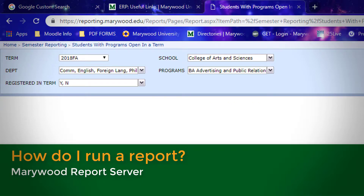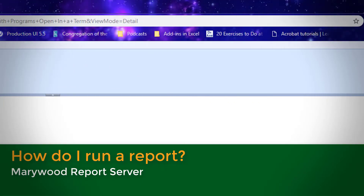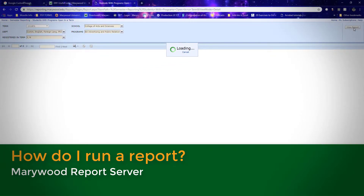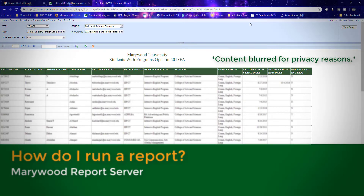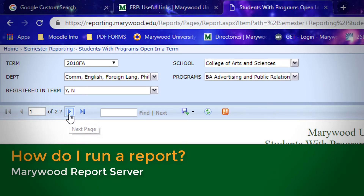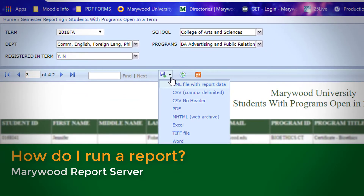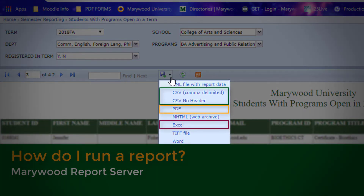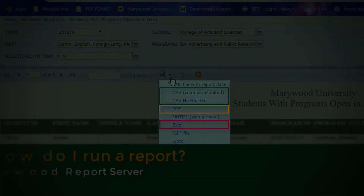When you are finished selecting options from the drop-down lists, click View Report. Depending on how large the report is, the runtime may take a few moments. Once the process completes, your report will appear in the bottom portion of the screen. Use the navigation tools at the top of the report to look at different pages. Use the floppy disk icon to export the report to Excel. There are a few file options to choose from, including CSV, PDF, and Excel. You can then sort, filter, and organize the data using Excel.